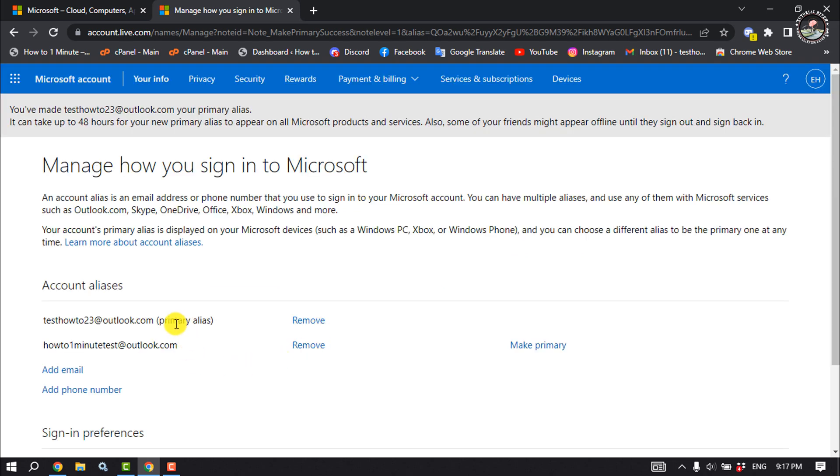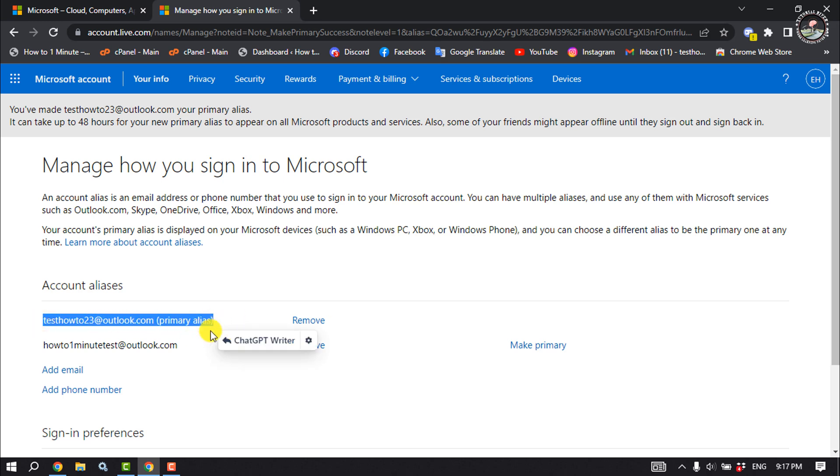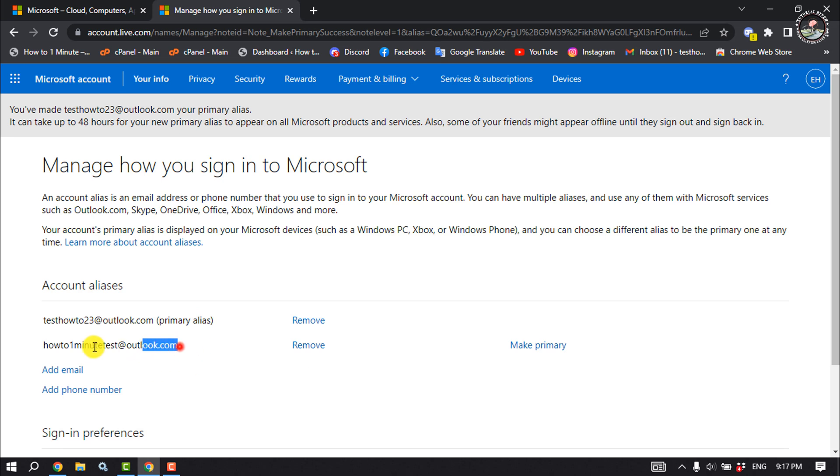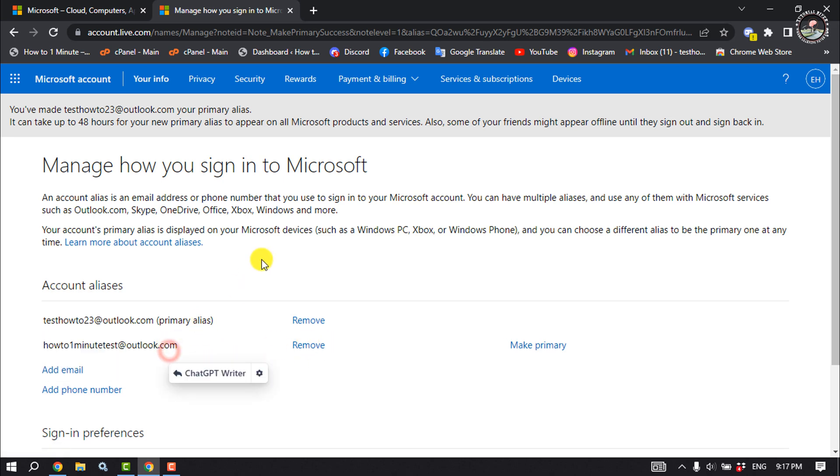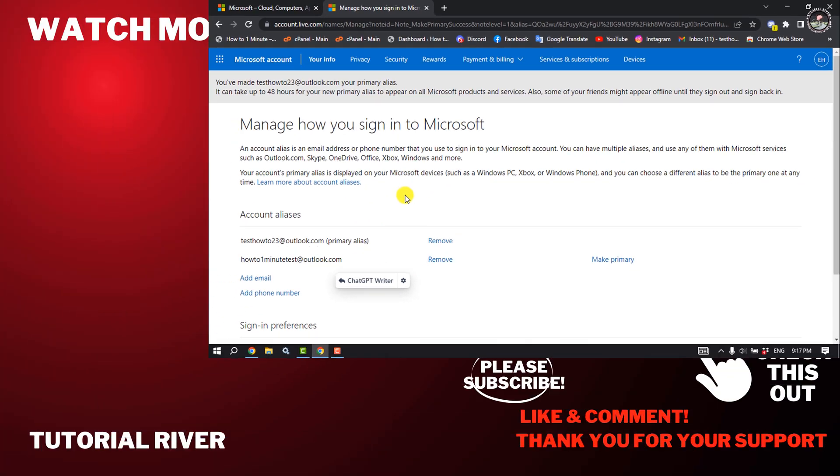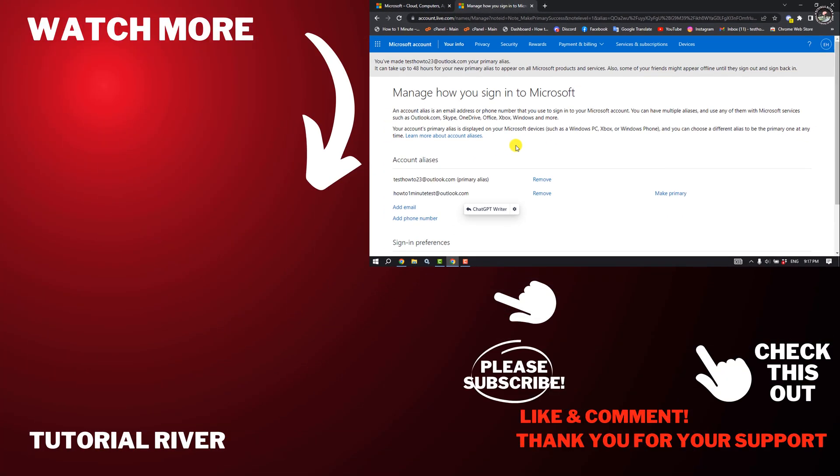And as you can see, I've successfully added a new email address and it's the primary alias now. And it's time to remove the older email, so click on Remove to remove it. So this is how we can change Microsoft account email. If you find this video helpful, make sure to subscribe to Tutorial River. See you in the next video.